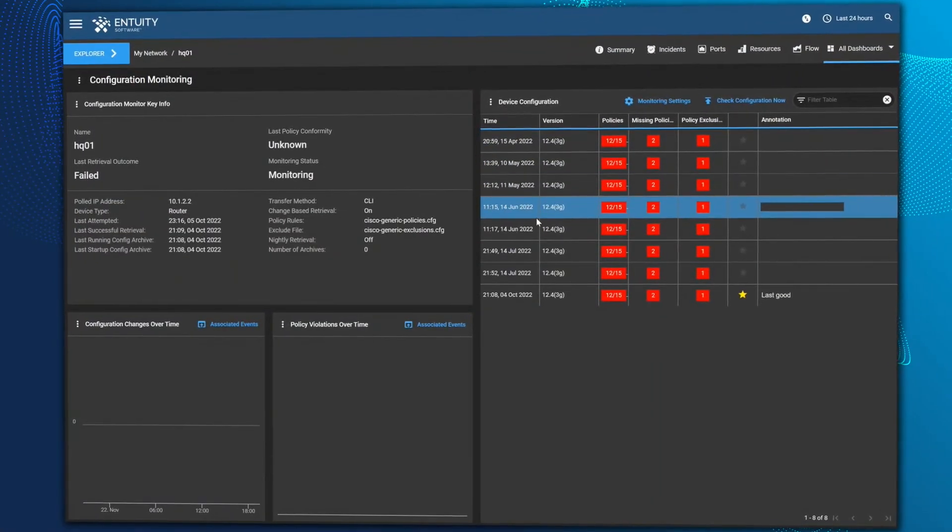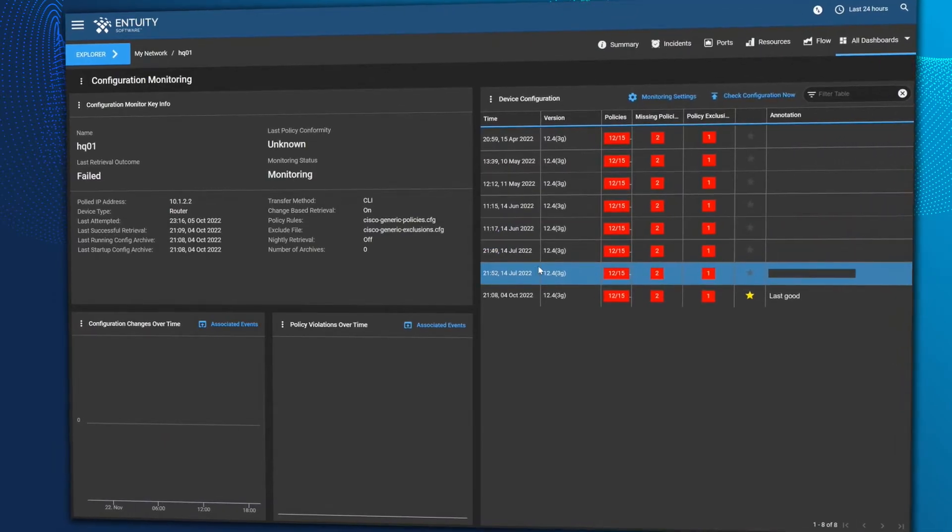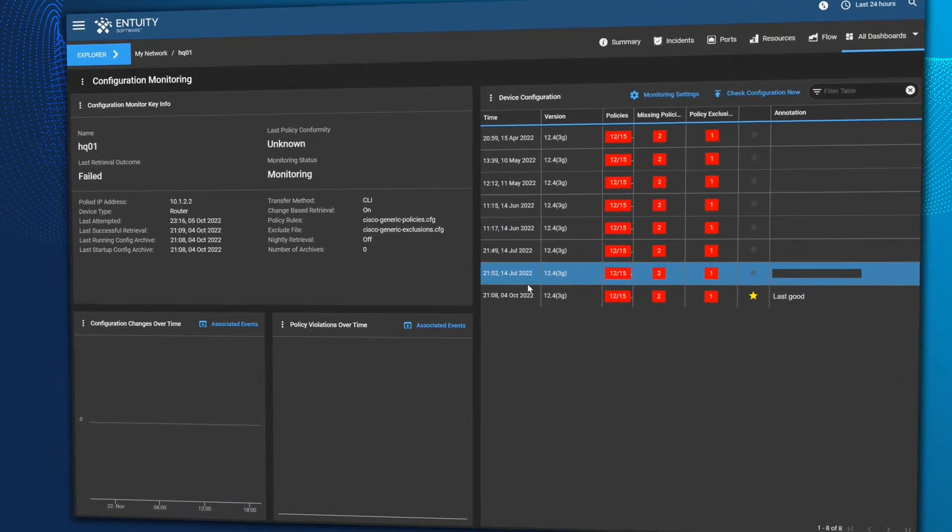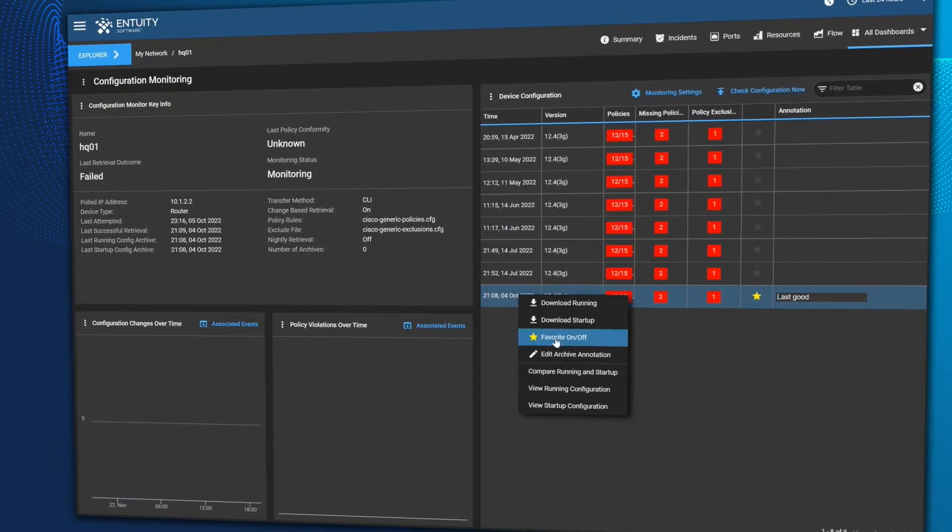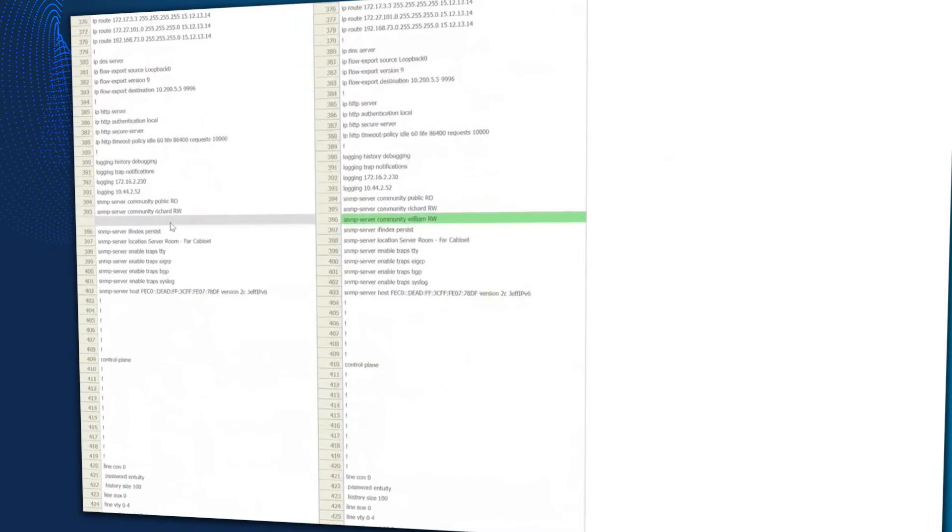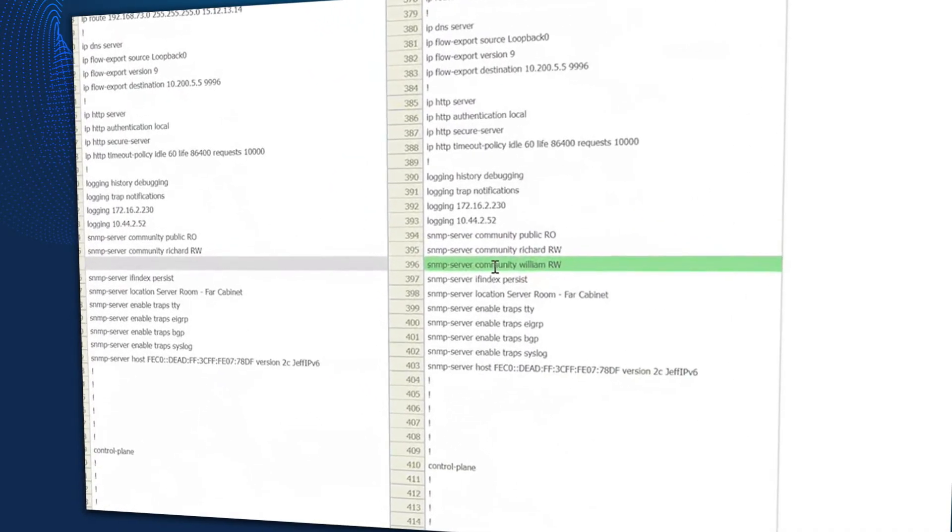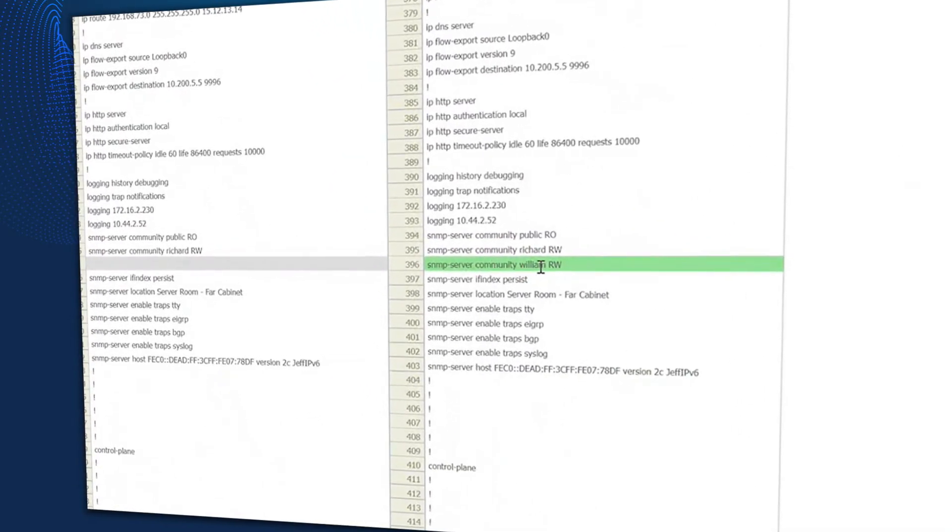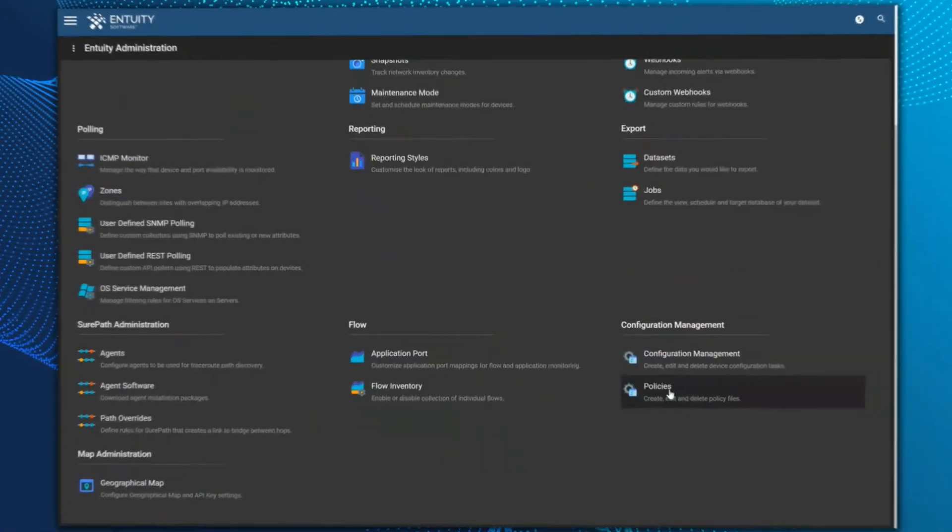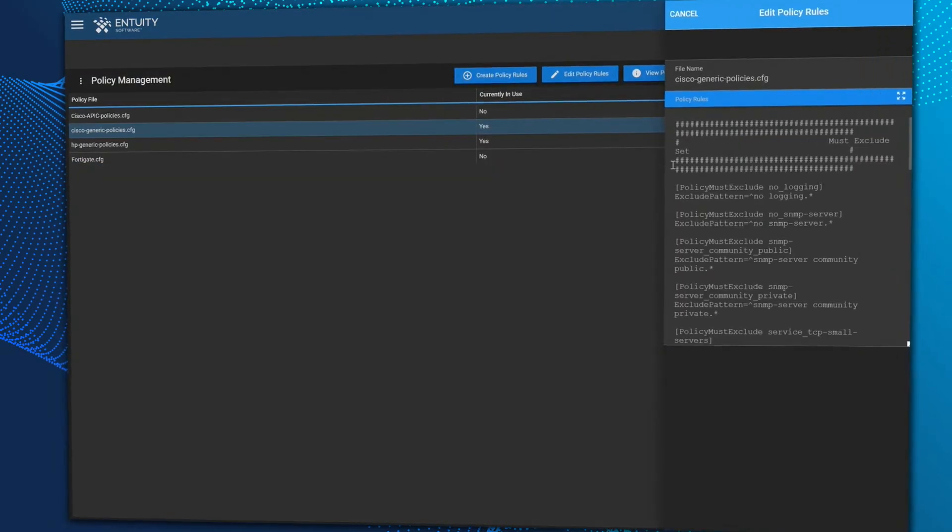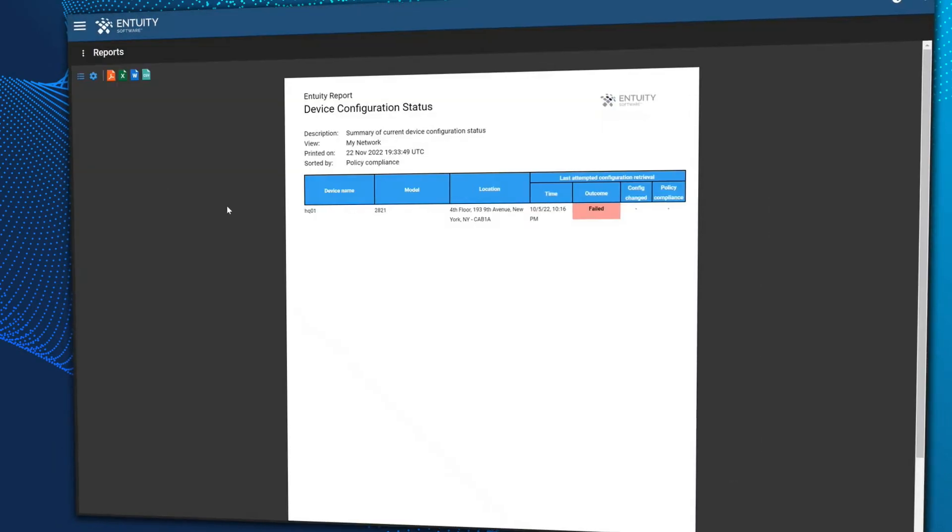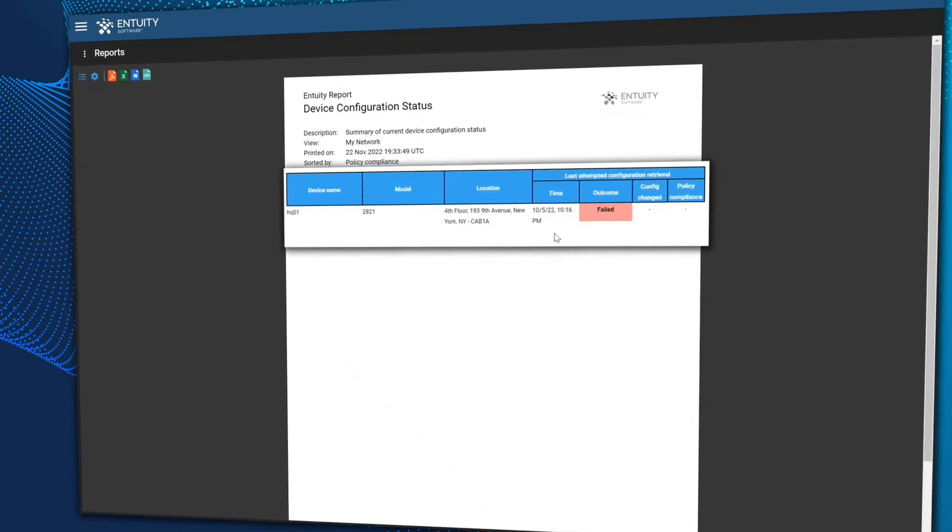Intuity's configuration monitoring and management polls for changes and stores copies when a significant difference is detected. Any differences can be analyzed in an easy-to-understand dashboard. Policies can be configured to generate incidents when devices are found to have non-compliant configuration.